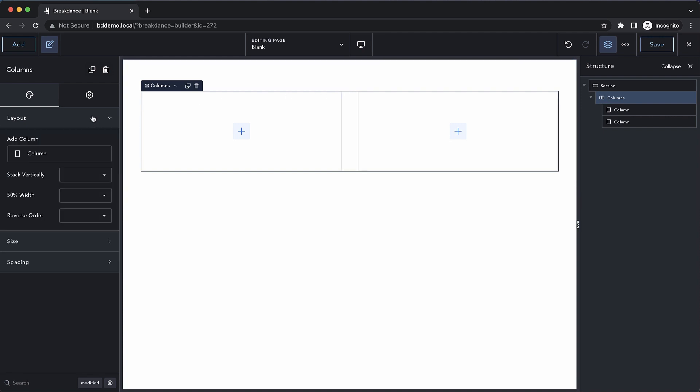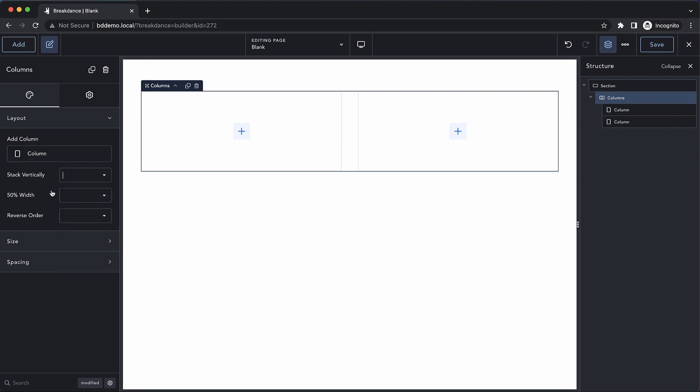Under layout, we can add a column. We can set the breakpoint at which we want our columns to stack vertically. We can set the breakpoint at which we want our columns to go to 50% width. This is important for layouts where the columns aren't already 50% width, such as with three or four columns.